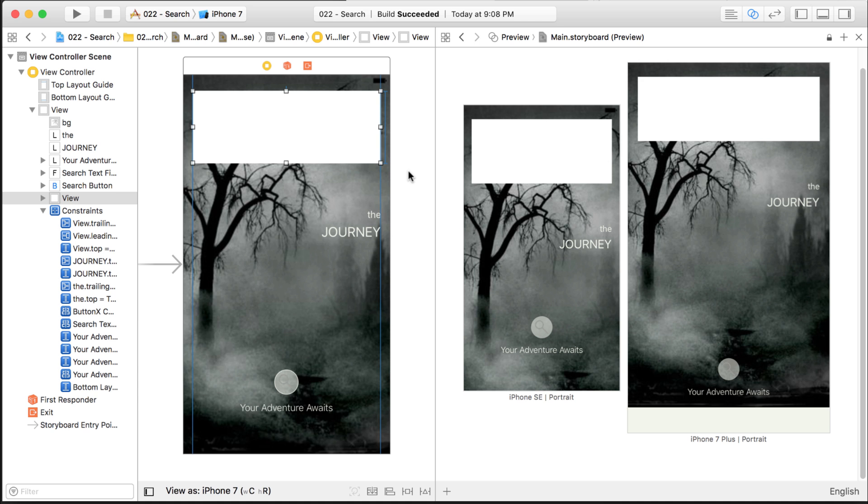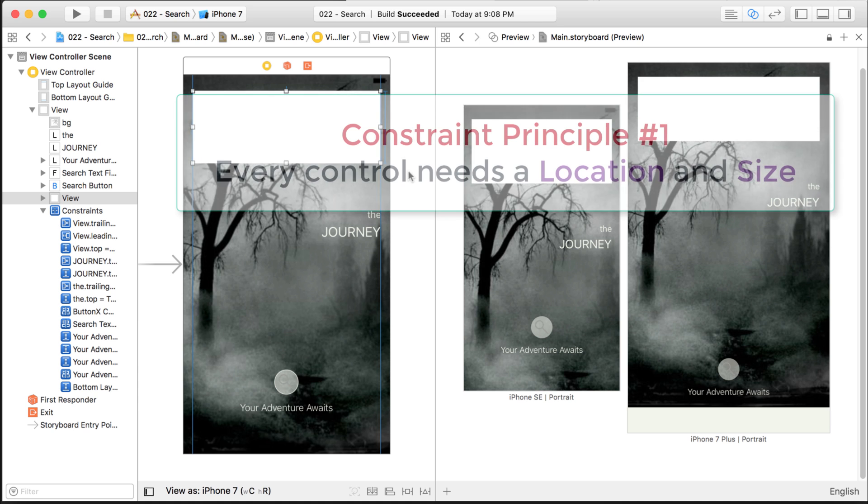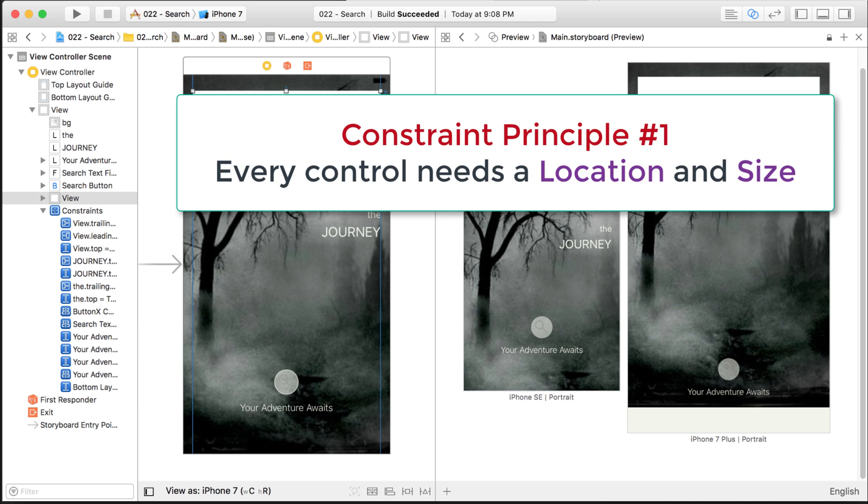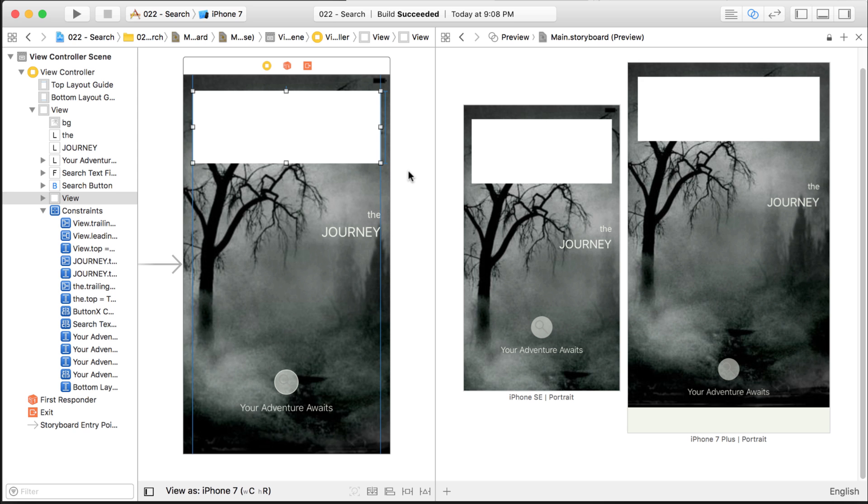So now, I hope you understand that all controls need a size and position or a location and a size. It needs to know how big it is, height and width, and it needs to know where the location is on the screen. Usually with an X, Y coordinate or enough information to determine where it should fall on the screen.